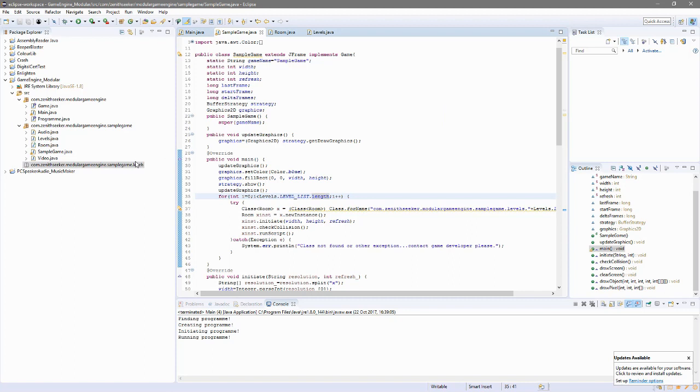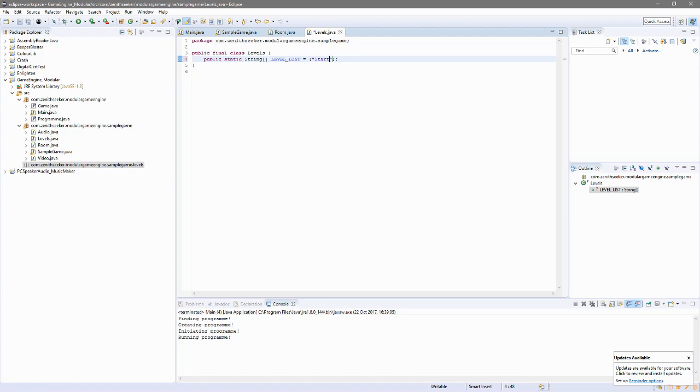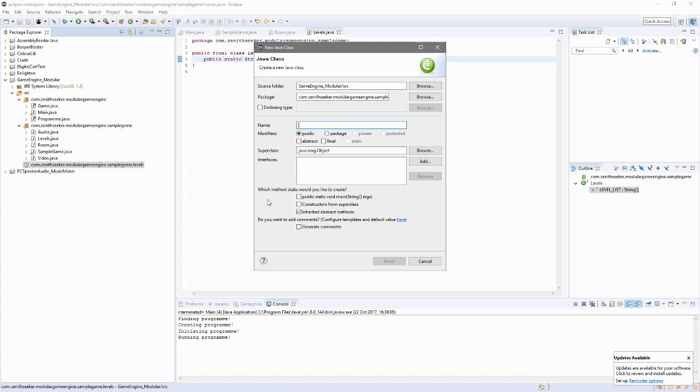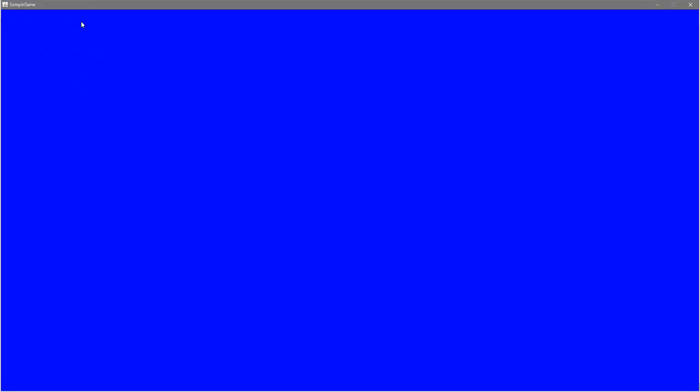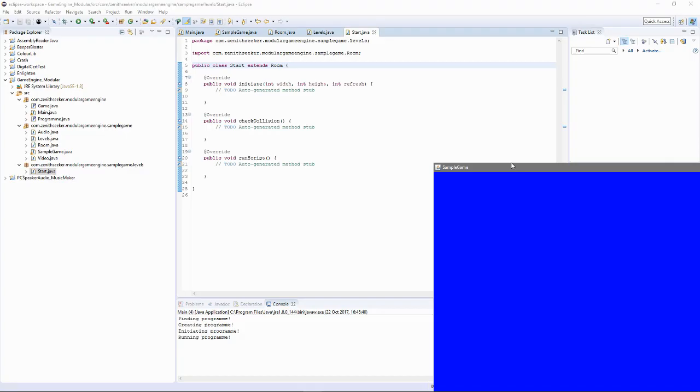So under levels I'll have the first be called start. Start. It will be public. And I will want to superclass comm dot Zenith Saber dot modular game engine dot sample game dot... It's pretty intense. I could've just taped extends room. So. Well. Good news. It doesn't throw errors.